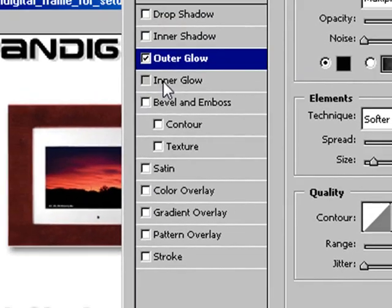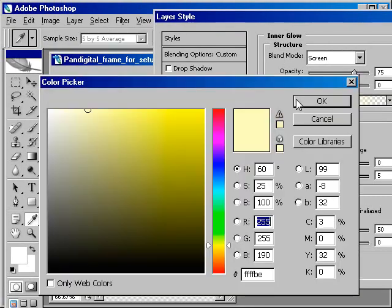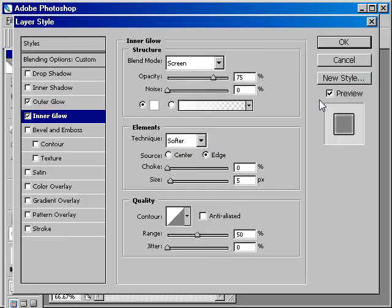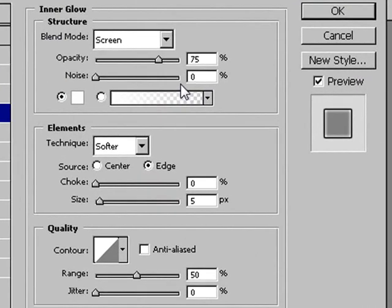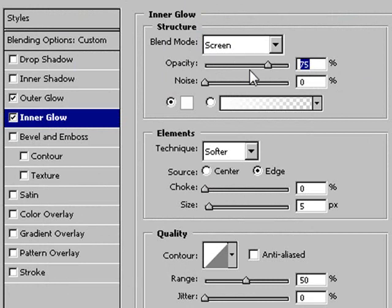So now you want to go and create an inner glow, and I want to change that color to white. Now that I have a white inner glow, so I want to go up and change the opacity and bump that up a little bit to 100%.